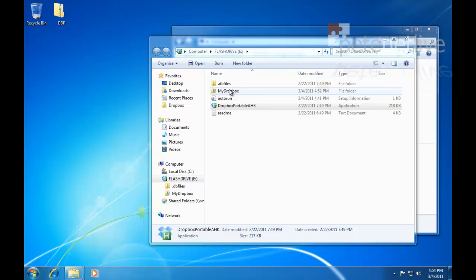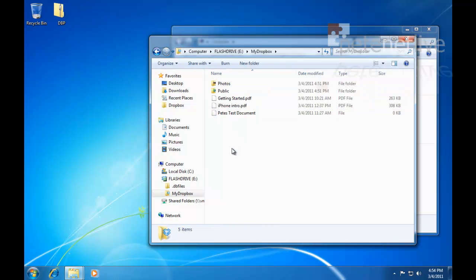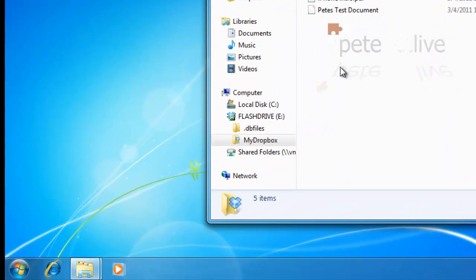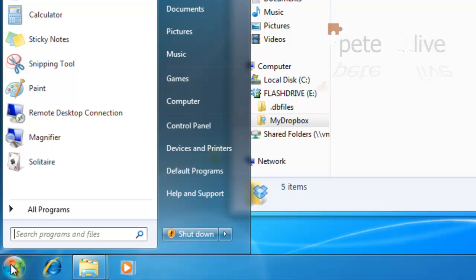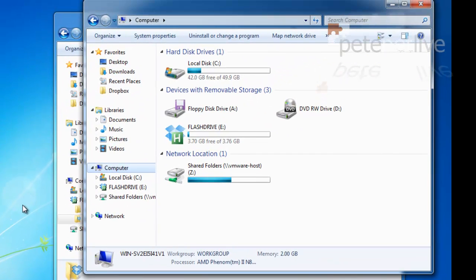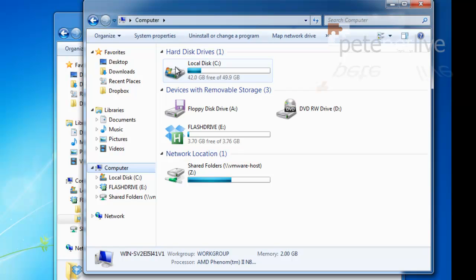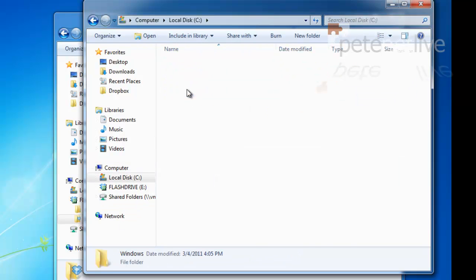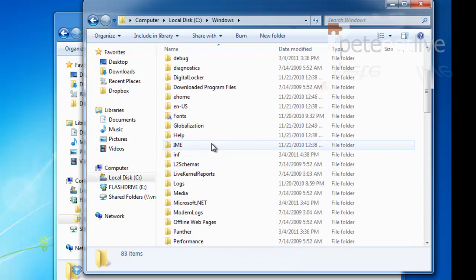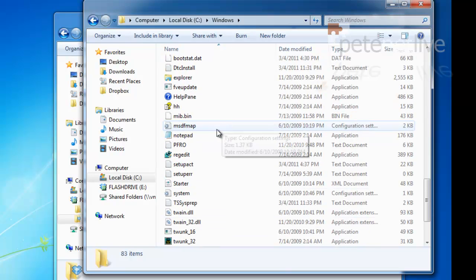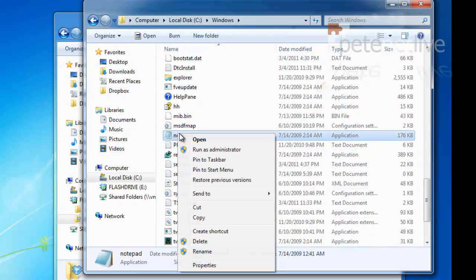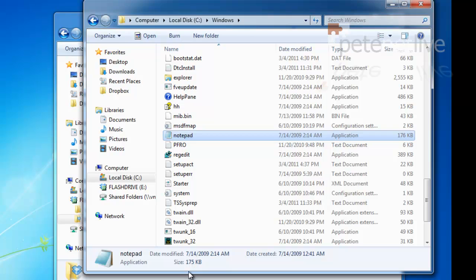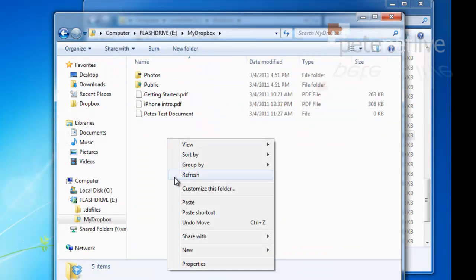Just finally, to prove this is working, if I drop something on my USB drive into my Dropbox folder. Let's find a suitably large file. If I go to the Windows directory and look for notepad, I'll just drop a copy of that in my Dropbox folder on my USB drive.